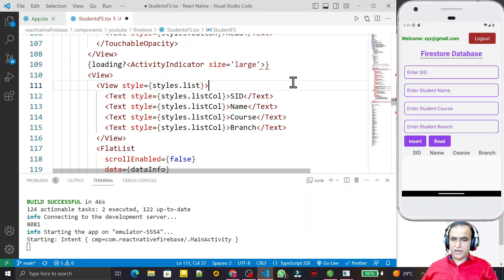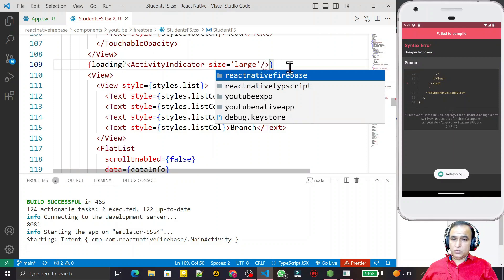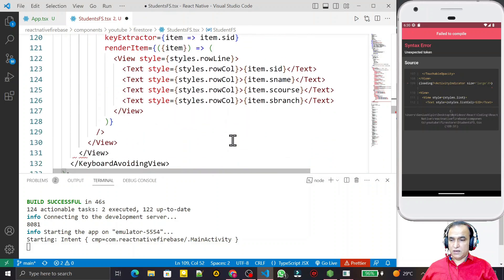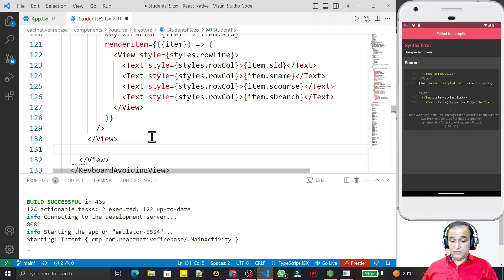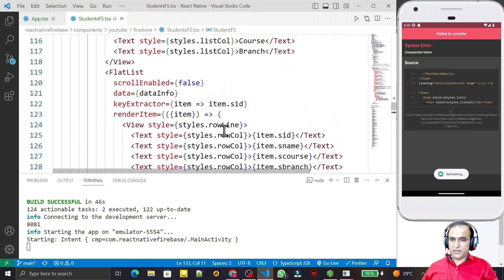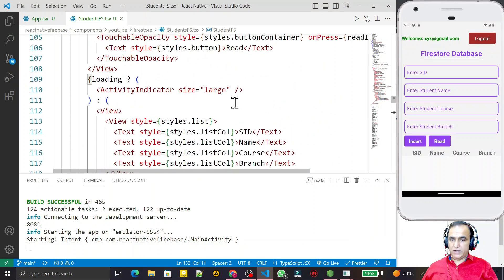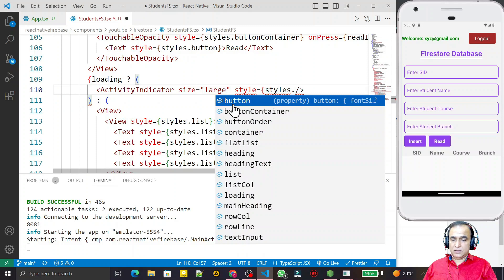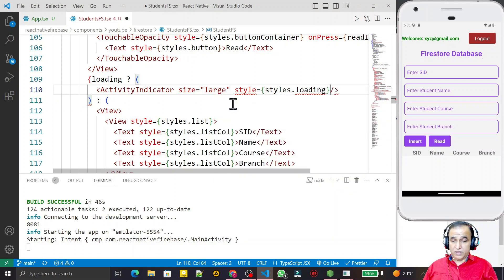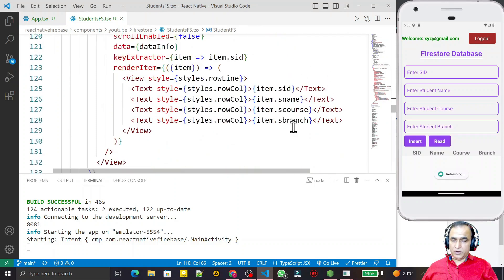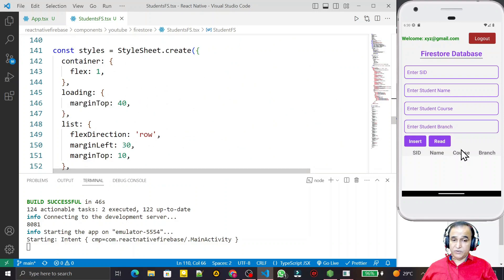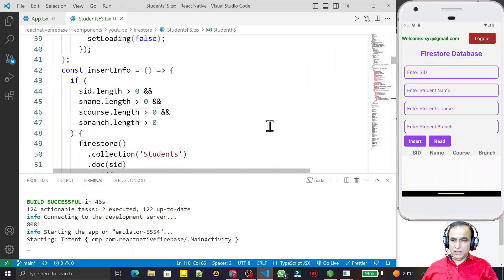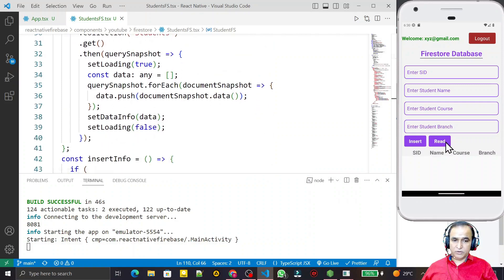I render the ActivityIndicator with size equal to 'large'. I wrap it in a conditional: if loading then show the ActivityIndicator, otherwise show the FlatList. I also apply style equal to styles.loading to the ActivityIndicator. The loading style already has a top margin defined.